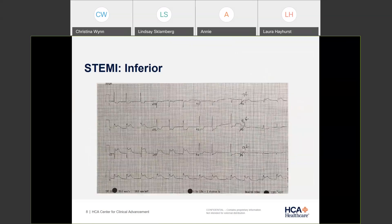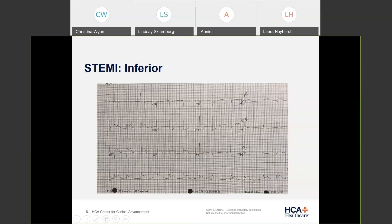On an inferior EKG, we're going to see elevation in leads II, III, and AVF. You can see this big, huge elevation in those three leads — that's how you know your patient is having a STEMI. To be a true STEMI, they need elevation in at least two leads. In this EKG we have elevation in three leads, and we also have reciprocal changes — depression in AVL, depression in V2, and a little depression in V3. So we know this is a true inferior STEMI.